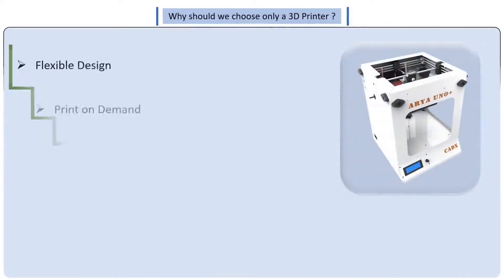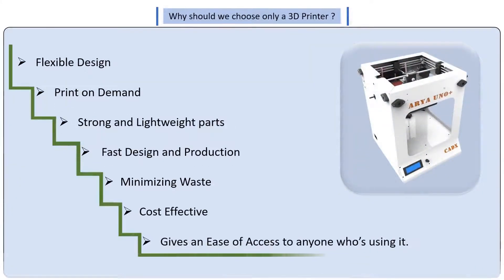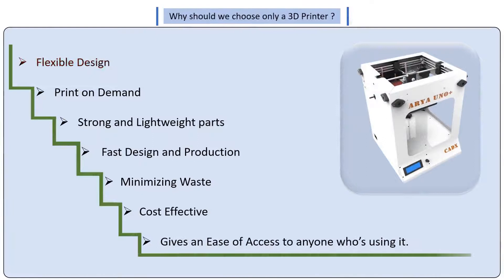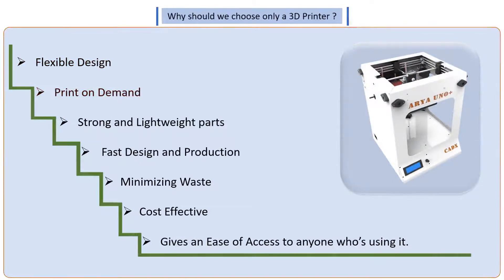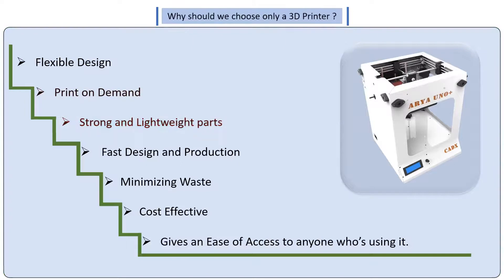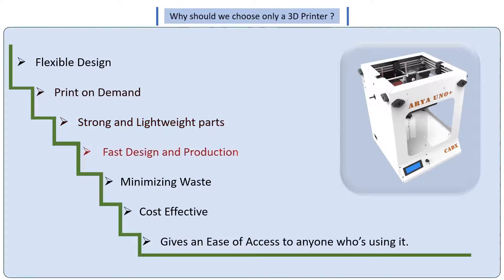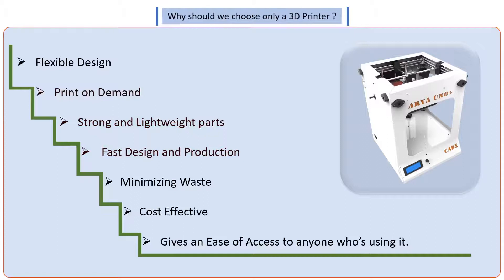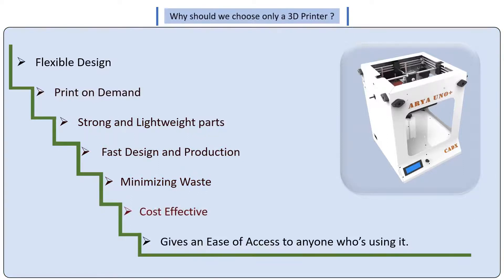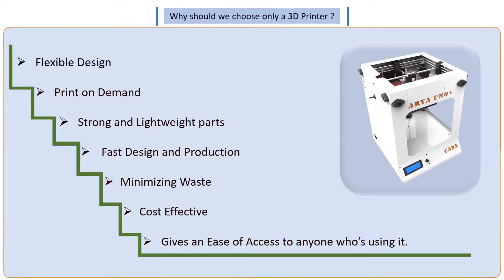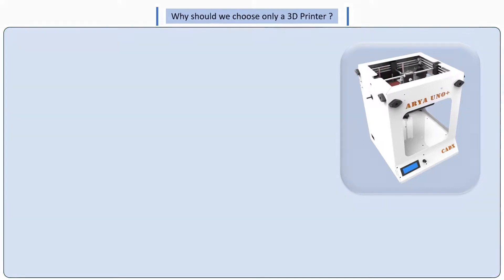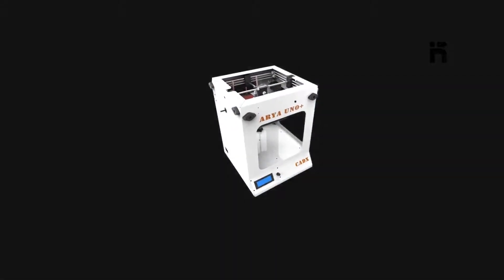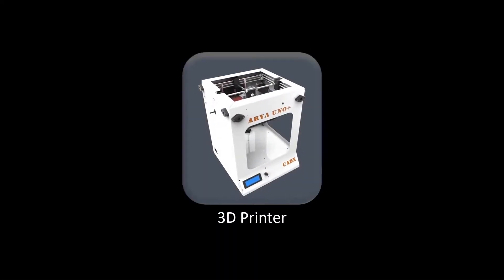3D printer and why should we choose only a 3D printer for these things? Because it has a flexible design, it prints on demand, the parts of the 3D printer are strong and lightweight, the design is fast and production is quite fast, it minimizes waste, it definitely is cost effective, and it gives an ease of access to anyone who's using it. We hope you enjoyed understanding what all a 3D printer can help you do.